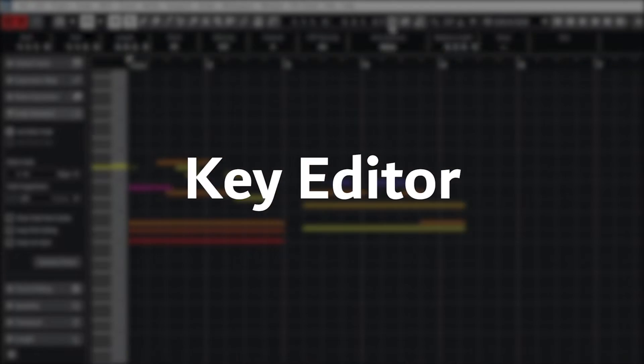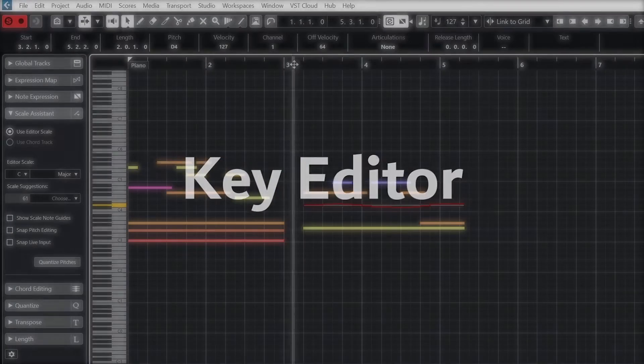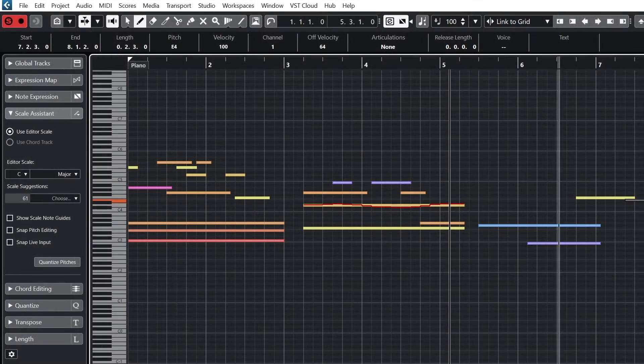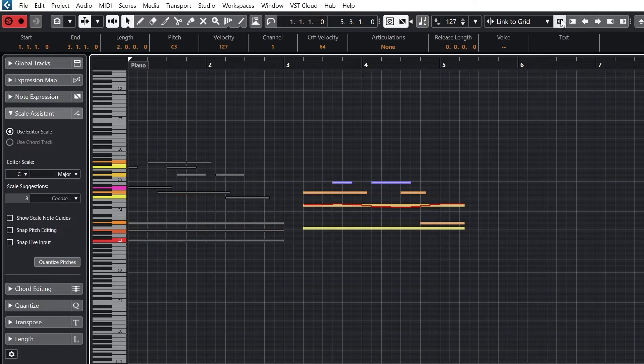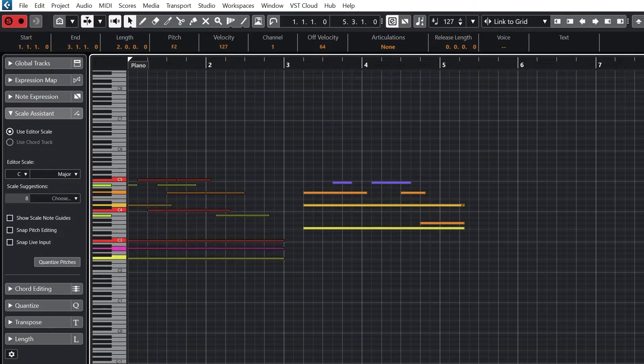For those new to Cubase 12, the Key Editor is basically like a piano roll in other digital audio workstations.